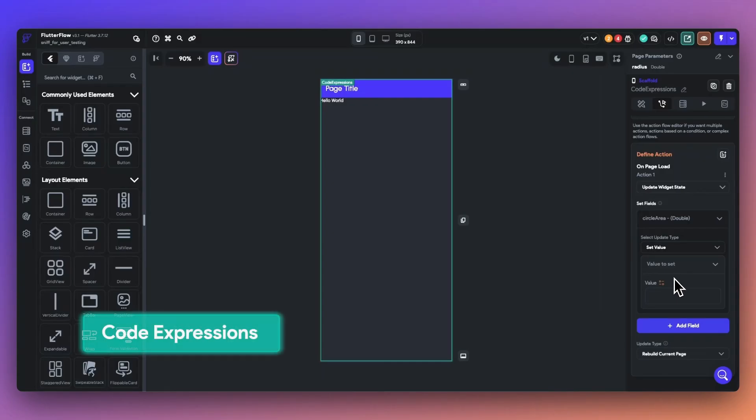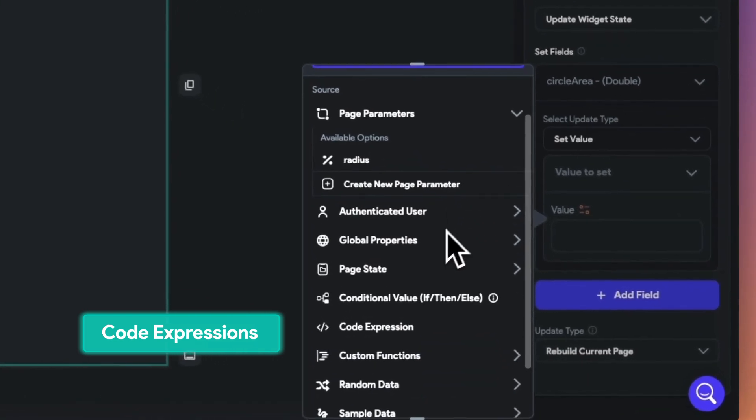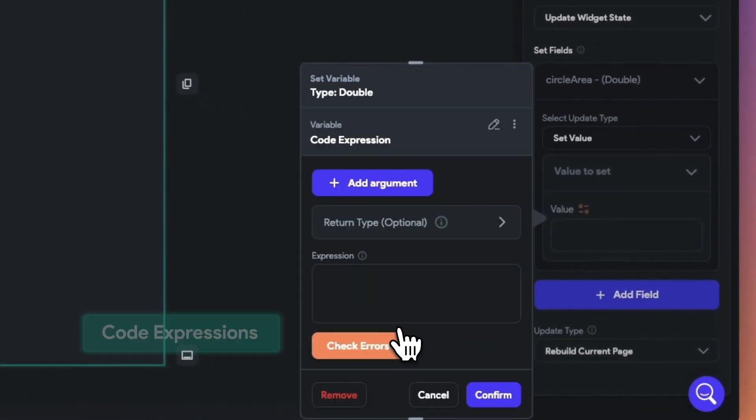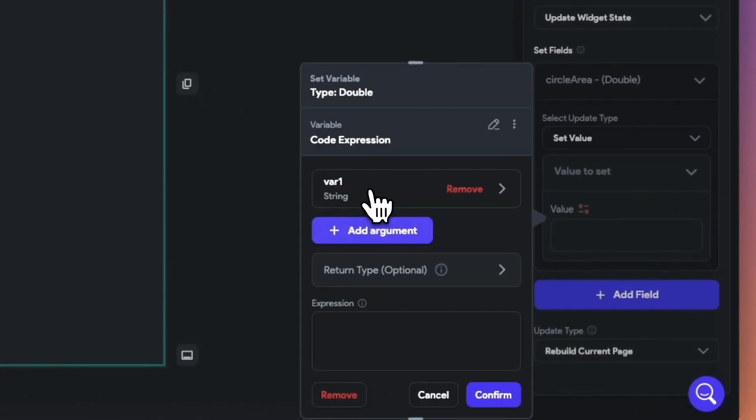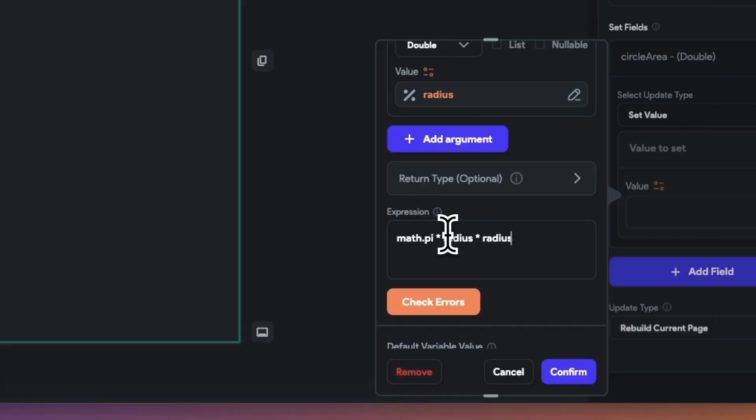We also now allow code expressions, which make it easy to perform math operations or use a Dart expression without having to write a whole custom function. When adding code expressions, you can define multiple arguments from variables, write in your expression, and you can check for errors.